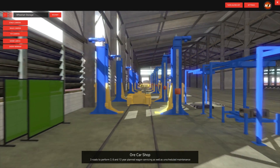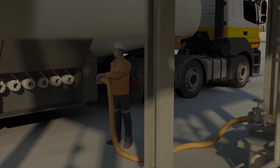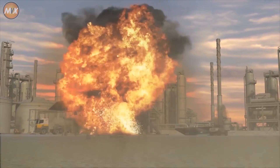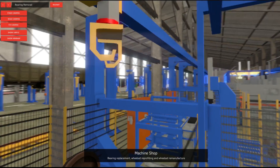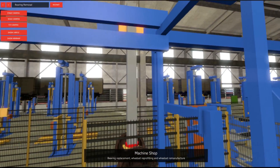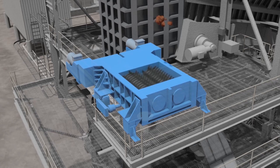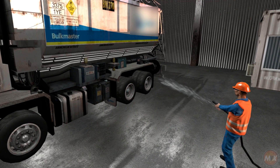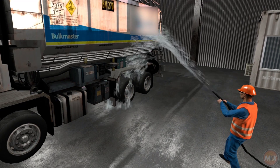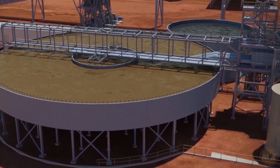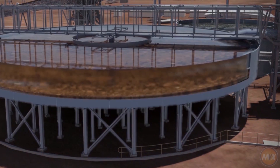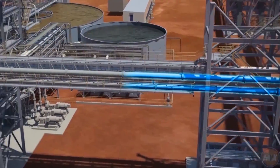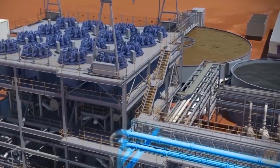Training and inductions packages allow users to identify hazards in a safe environment, learn to solve problems before entering high-risk scenarios, familiarize themselves with a particular site or area before construction is completed, and learn and explore how particular machinery and processes work from a new perspective that MVX does best.